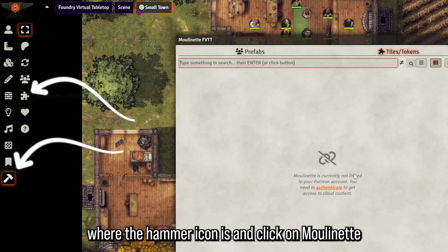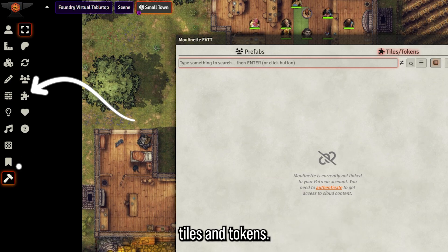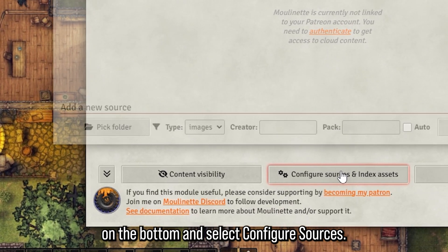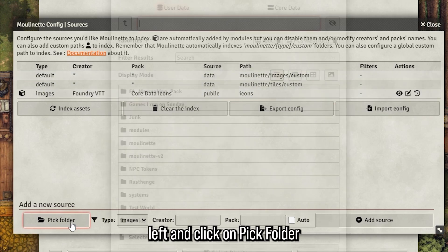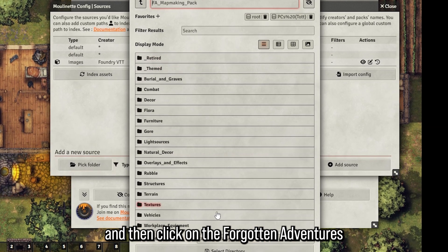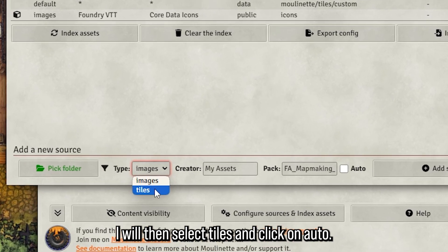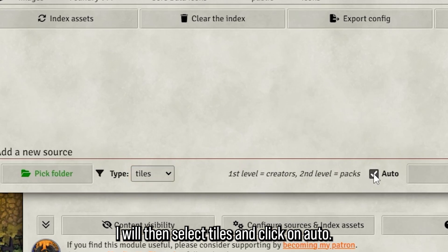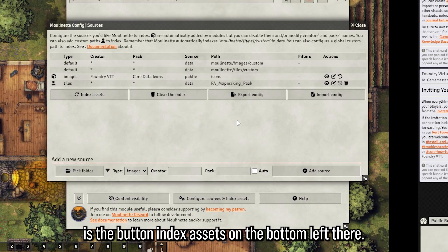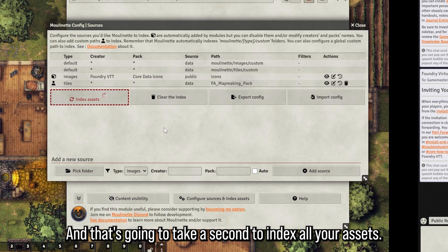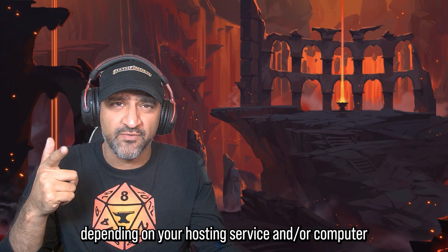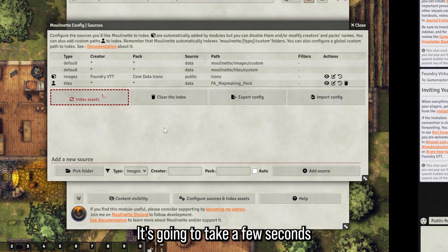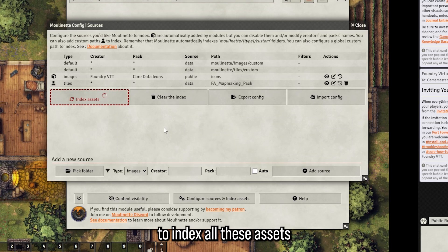Go to the left side where the hammer icon is and click on Moulinette Tiles and Tokens. Go to the cogwheel on the bottom and select Configure Sources. When this window pops up, go to the bottom left and click on Pick Folder, then click on the Forgotten Assets Map Making Pack and select that. I would then select Tiles, click on Auto, and then click on Add Source. Now hit the button Index Assets on the bottom left.